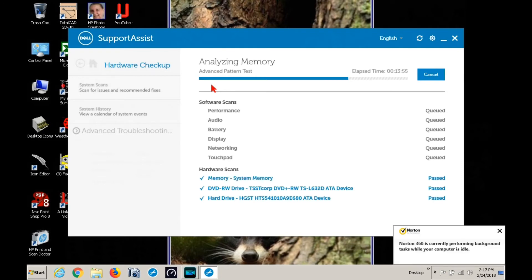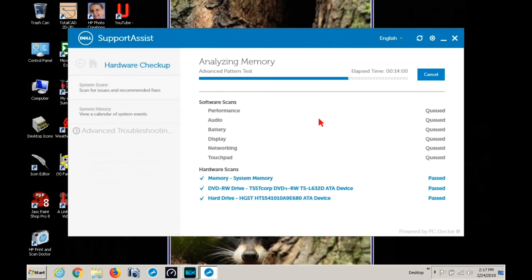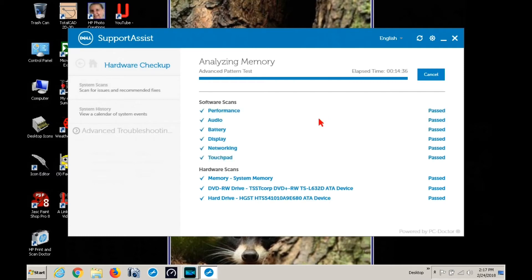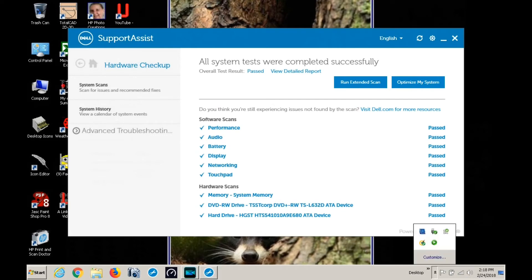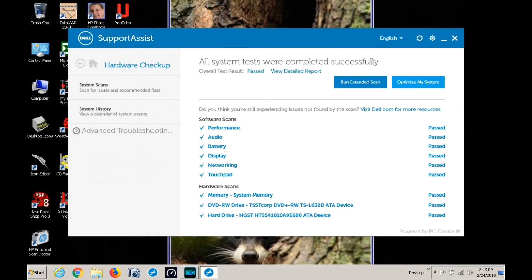They all passed. Now we are going to go over to optimize my system. Let's go to optimize my system. There we go.